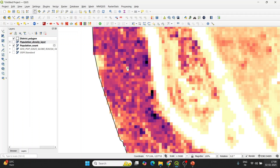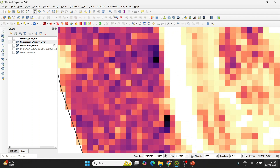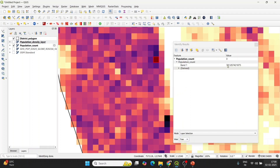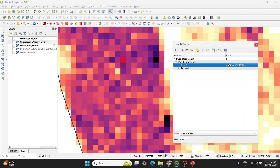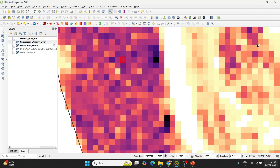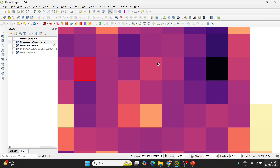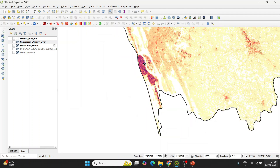If I zoom in you can see a lot of pixels. If I click the identify features option and select a particular pixel, it will show the number of individuals living in that particular area. If I click somewhere else it shows the corresponding number — in this case 458. The spatial resolution of this dataset is 100 meters, so a single pixel covers an area of 100m × 100m, which is around 10,000 square meters. This is the population count raster data.